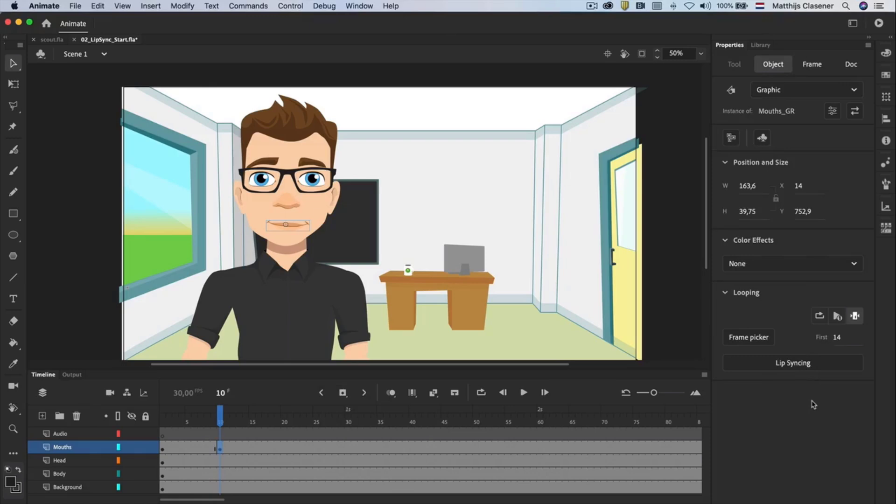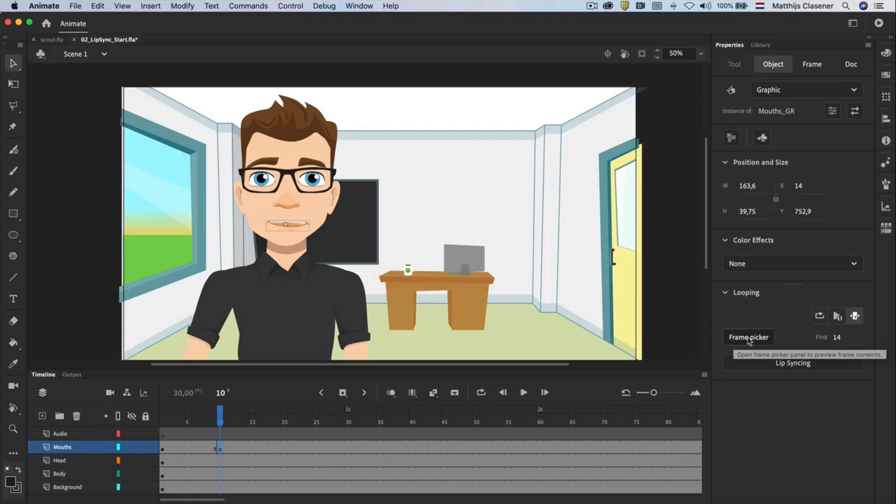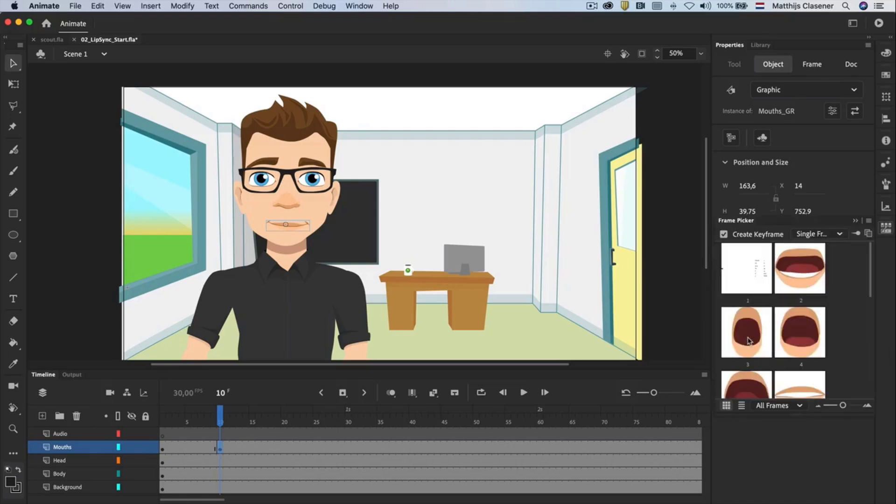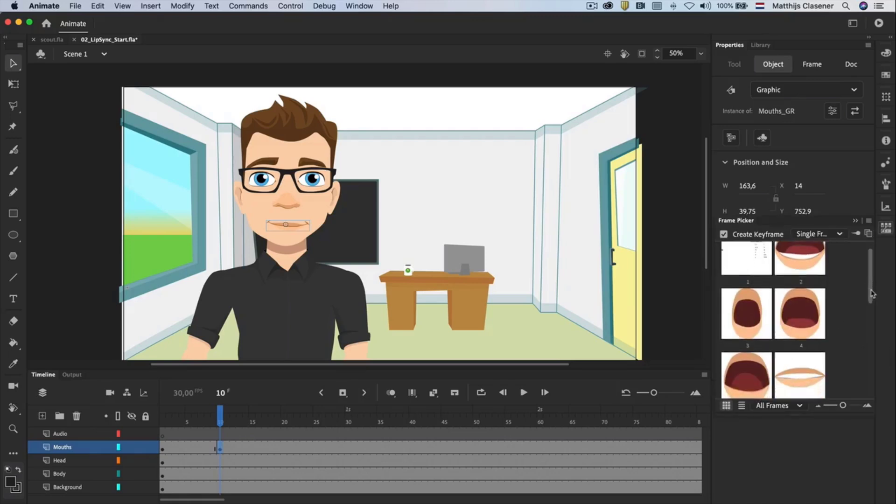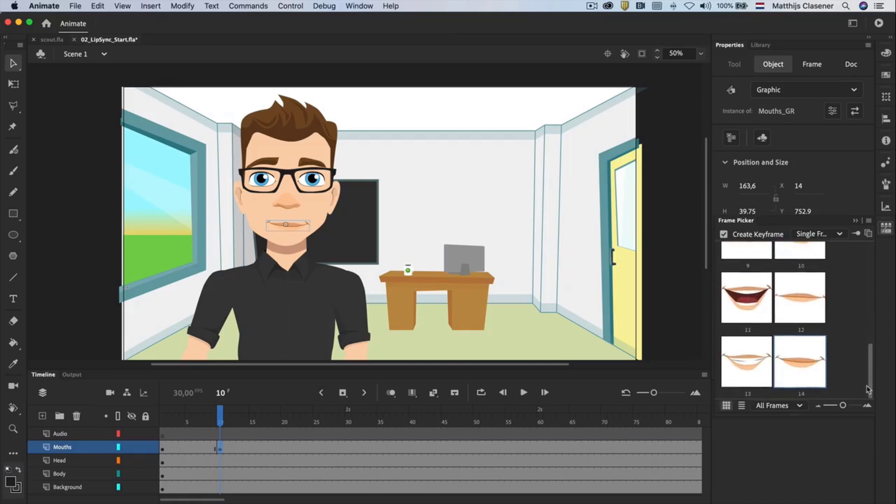Select the mouth on the stage and open the use frame picker option in the properties on the right hand side of the screen. From this panel I will choose frame number 13 to make him smile. It's a good idea to turn on the pin current symbol option. This option will keep the symbol active in the frame picker panel.